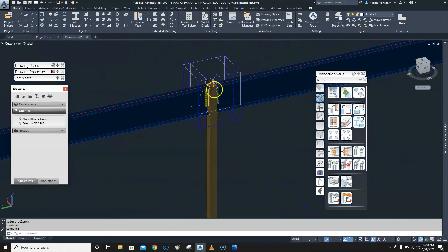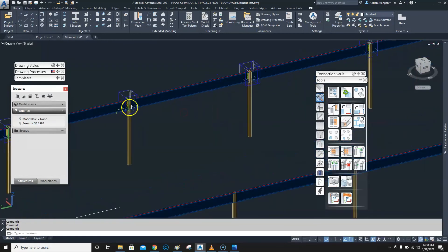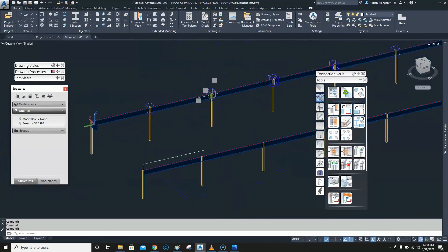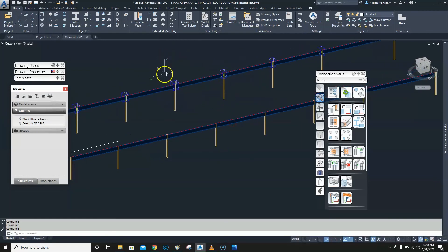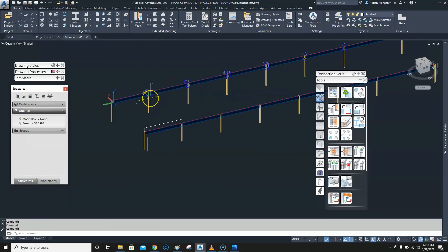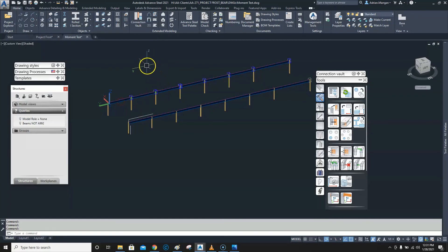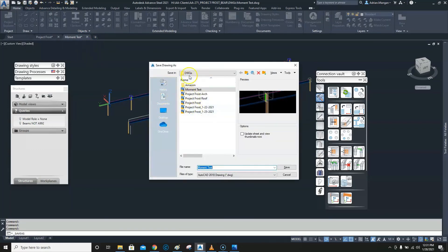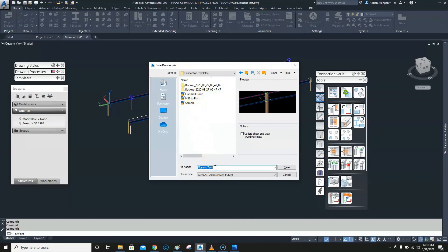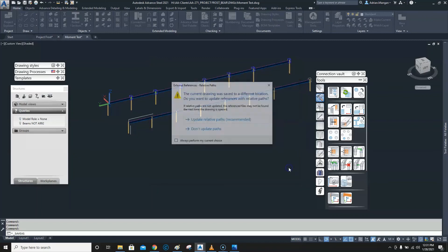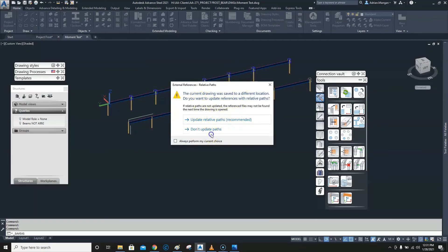Within about 10 minutes you can create a fairly complicated joint and copy it around. If you want to use this connection in another drawing — I personally recreate it each time to make sure I'm using the right one — but if you want to reuse it, go to Save As, then navigate to C drive > Program Data > Autodesk Steel 2021 > USA > Shared Connection Templates, and you can save the moment test connection there for future use.